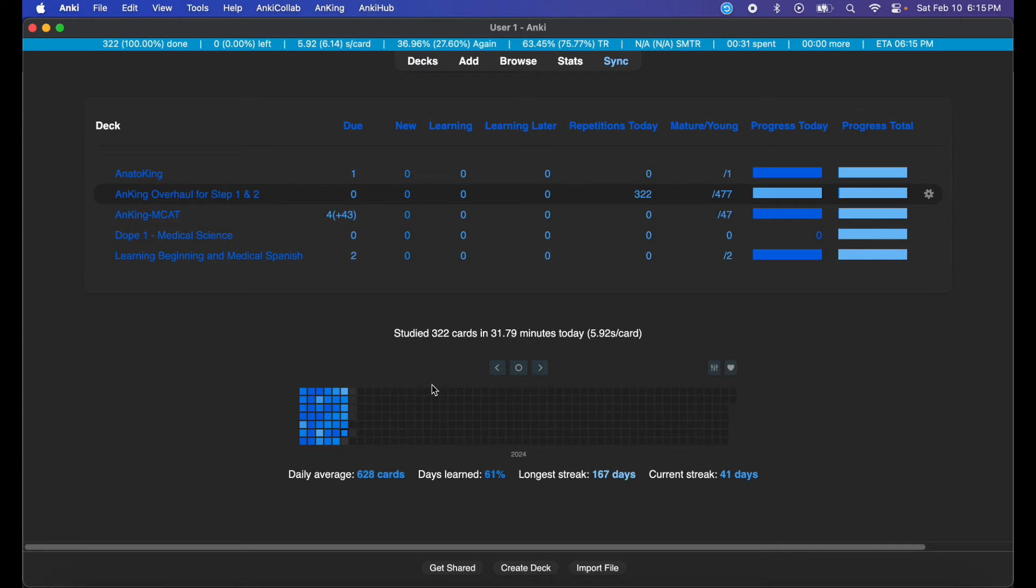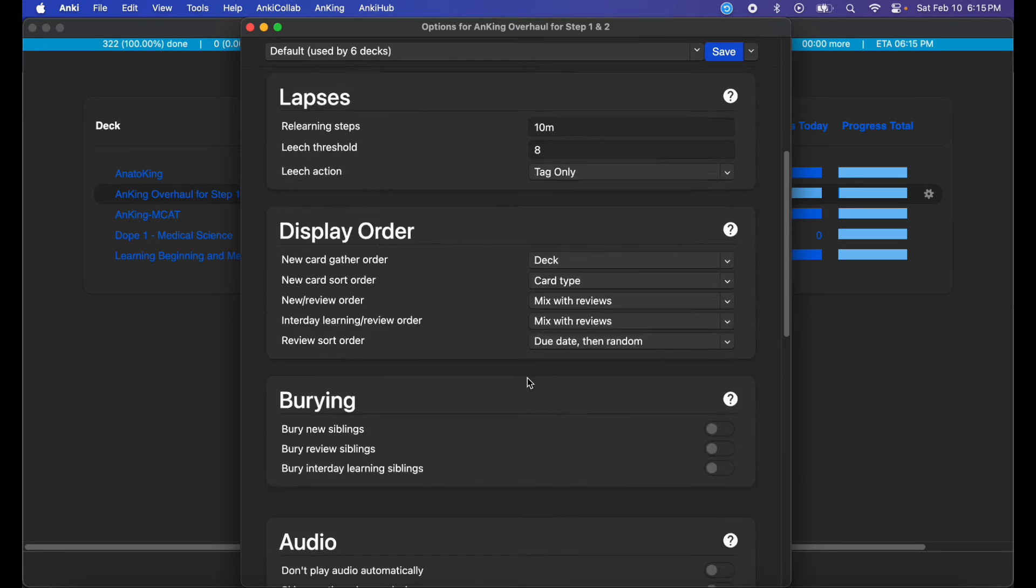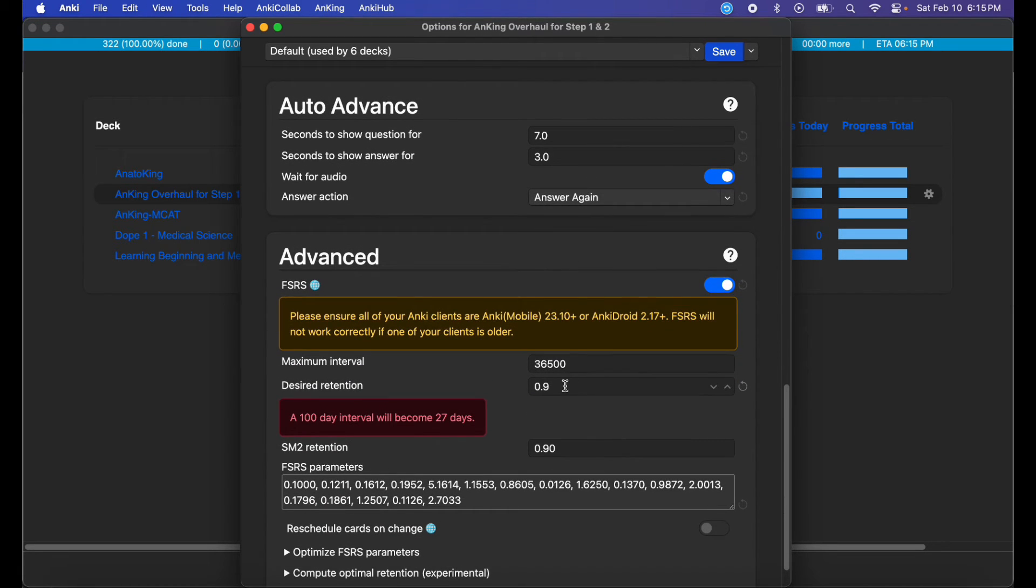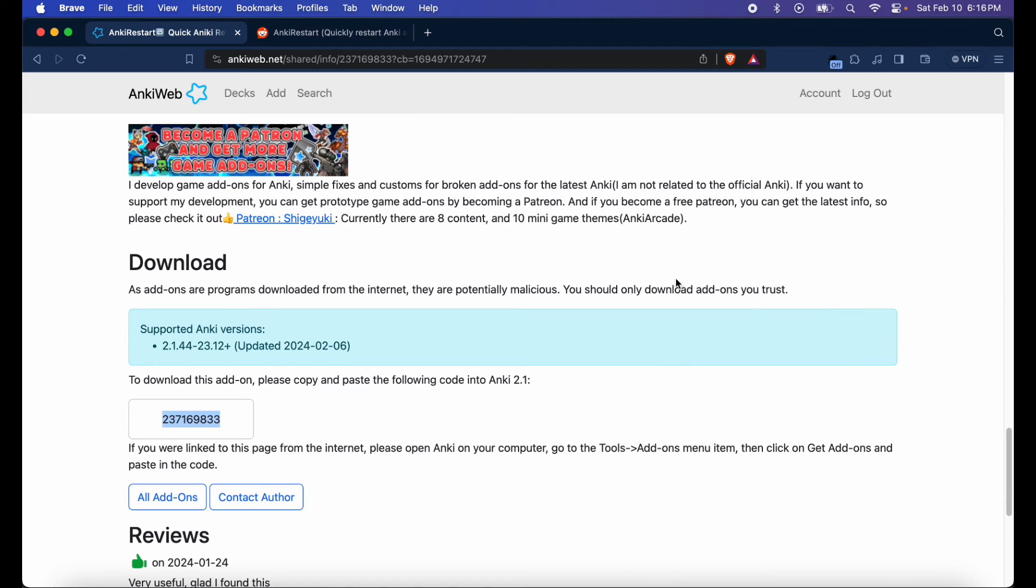But for now, that's all I have for this video. It's a nice nifty add-on that makes life a lot easier. If you change your settings—if I change my FSRS settings to whatever, like let's say 96 instead of 97, save it—I can just restart it and get back to my reviews in less than five seconds.